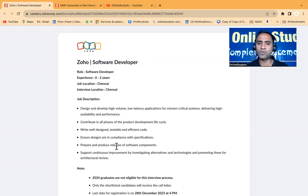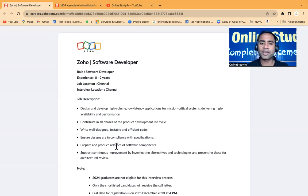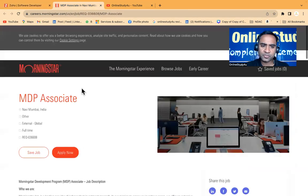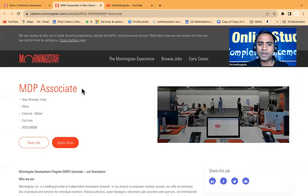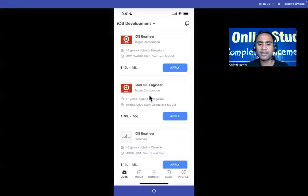Today I'm going to tell you a few hirings which will give you a very good package in the development domain, and after that we will see this Morningstar MDP associate opening as well.